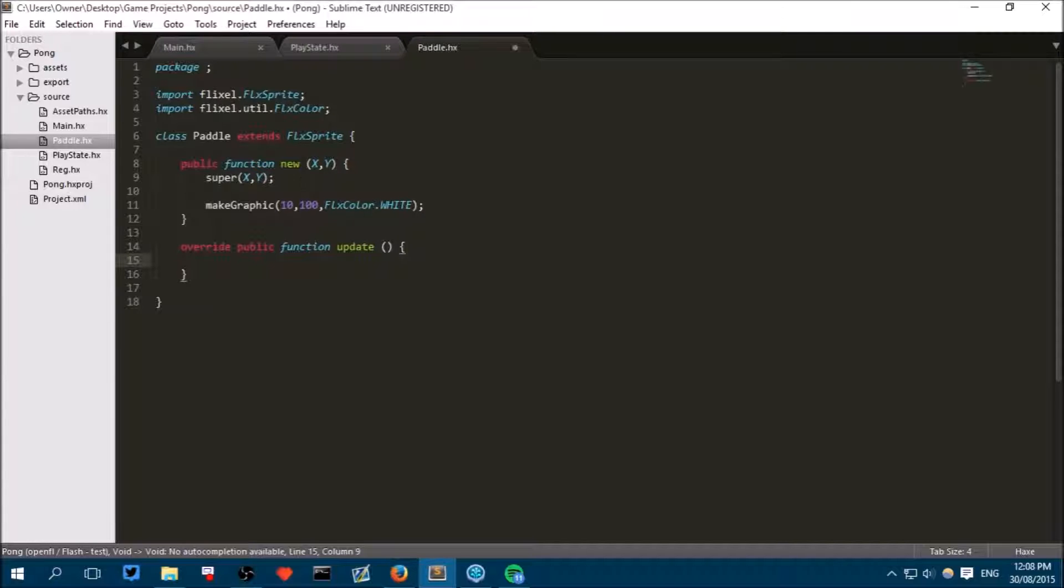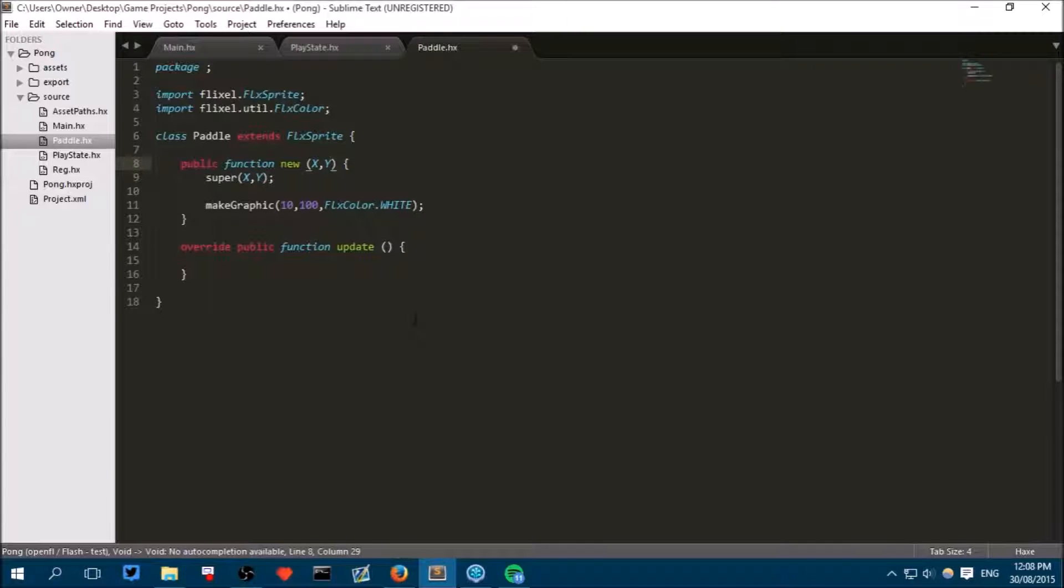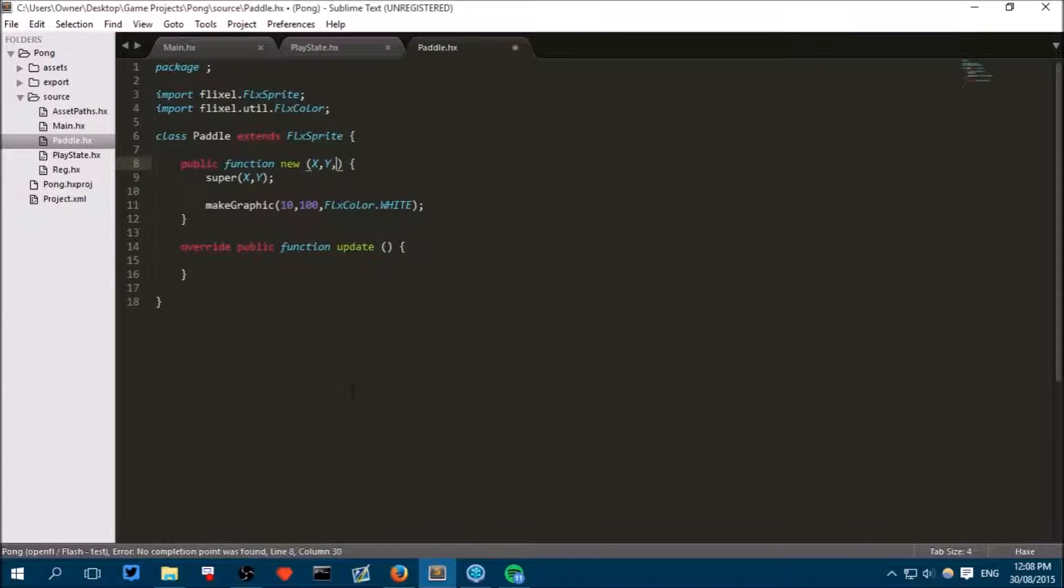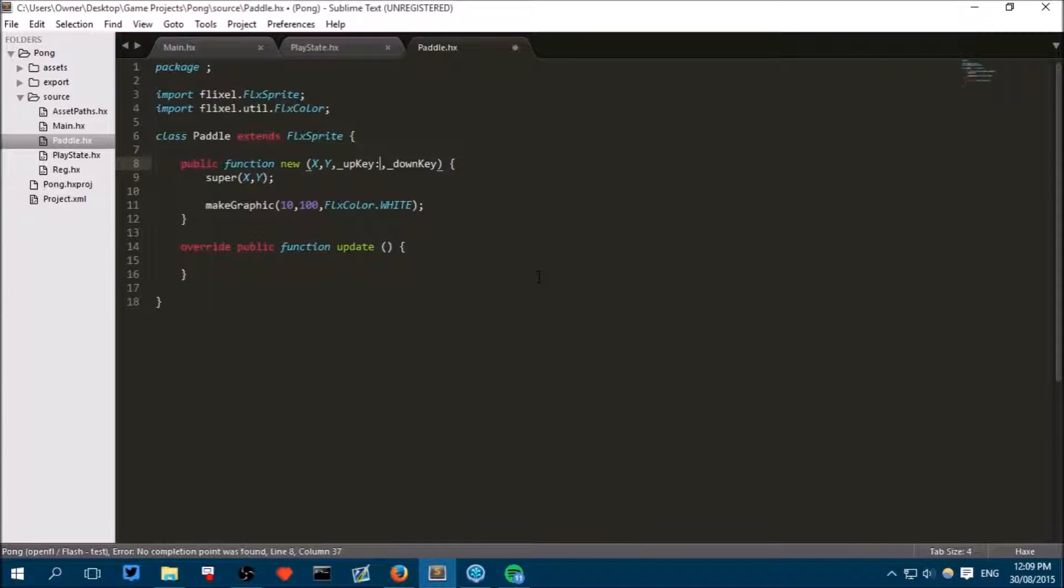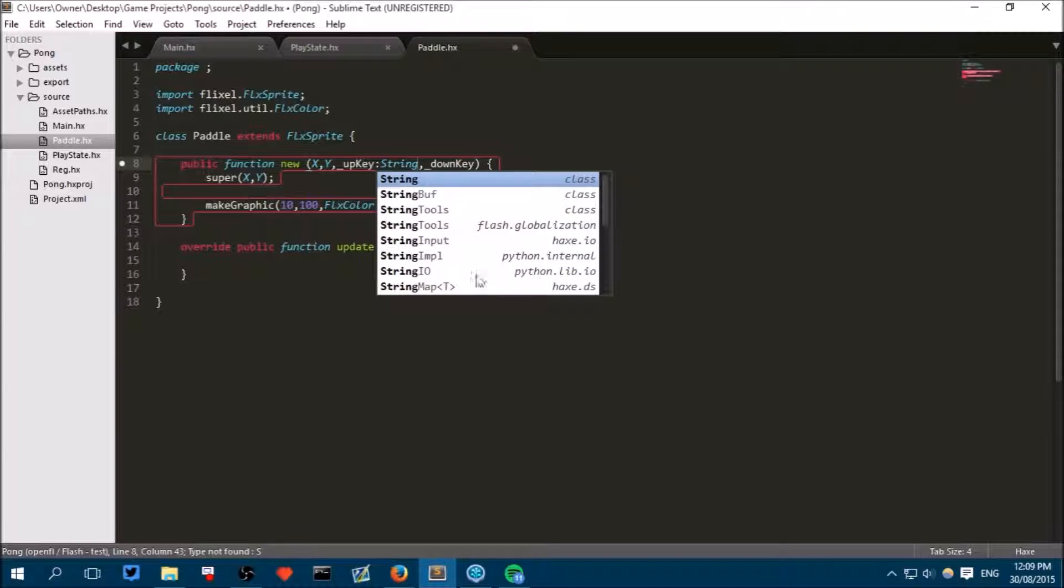Just like we had to know the initial x and y value for the different paddles, we need to know which key should make them move up and which key should make them move down. So to do that, next to your new function where you have got the x comma y, put another comma and write underscore up key with a lowercase u and uppercase K, then comma underscore down key. Now we have to specify these will be strings, so we have to put a colon which means this is a type of, and then capital S string.